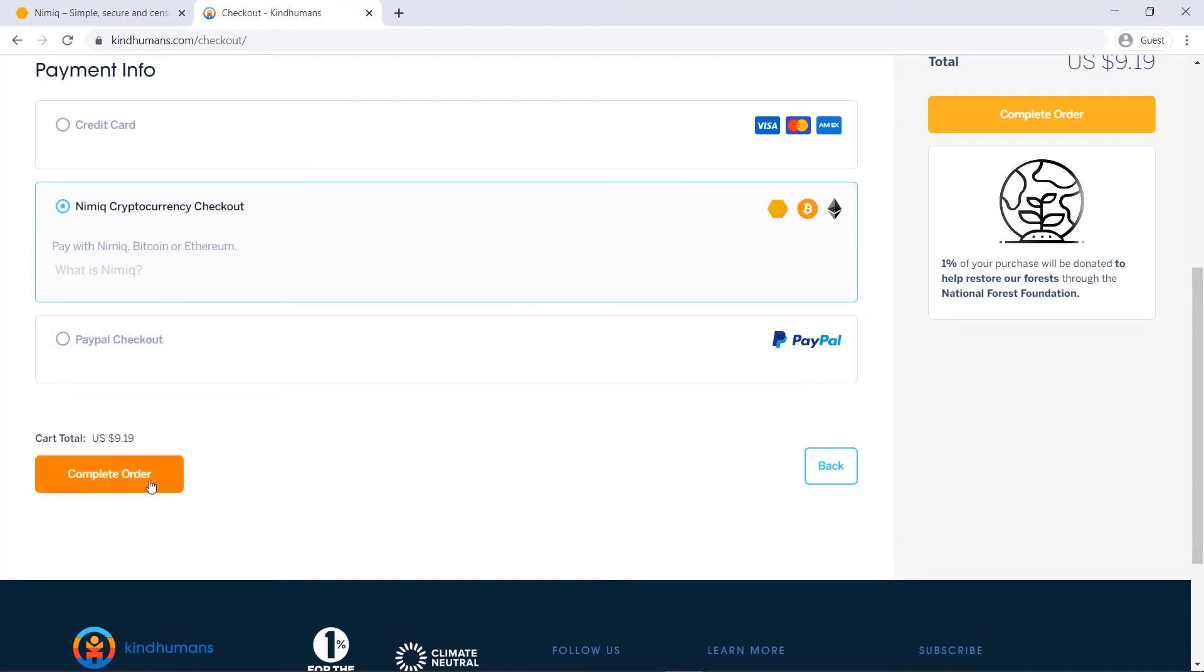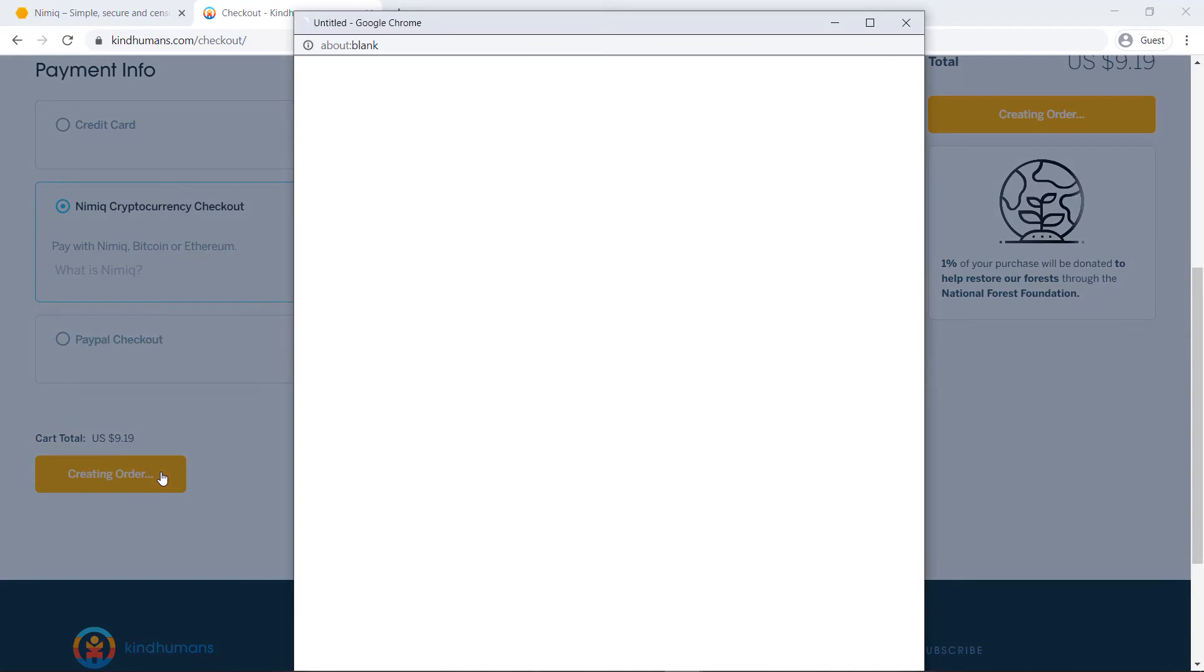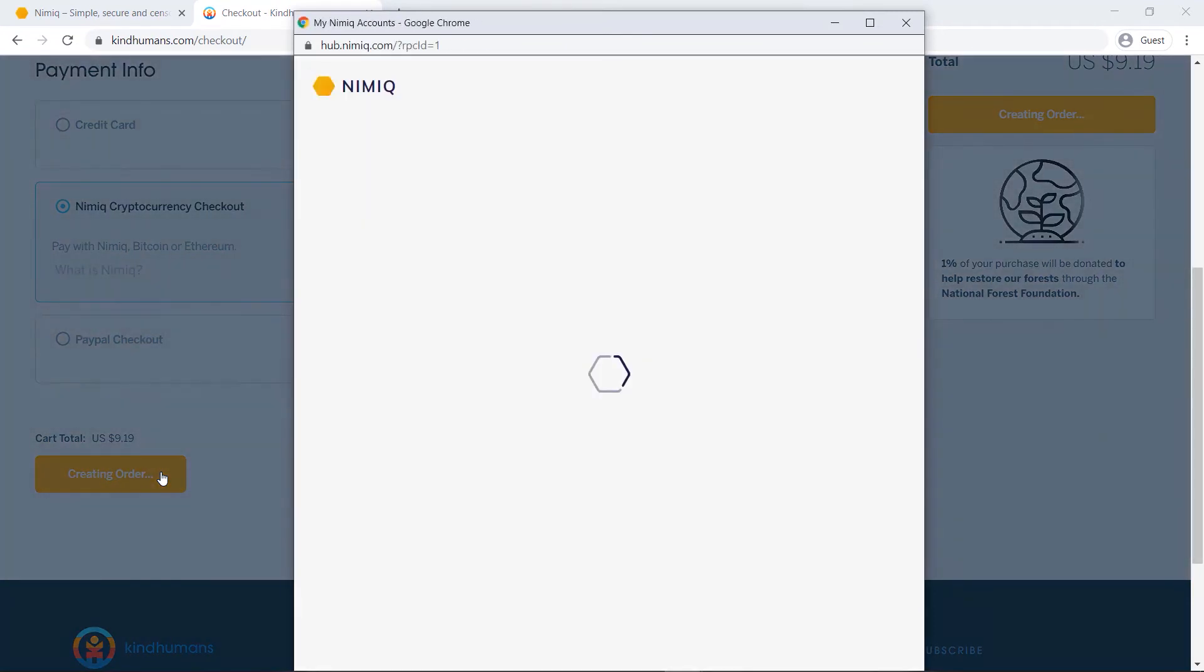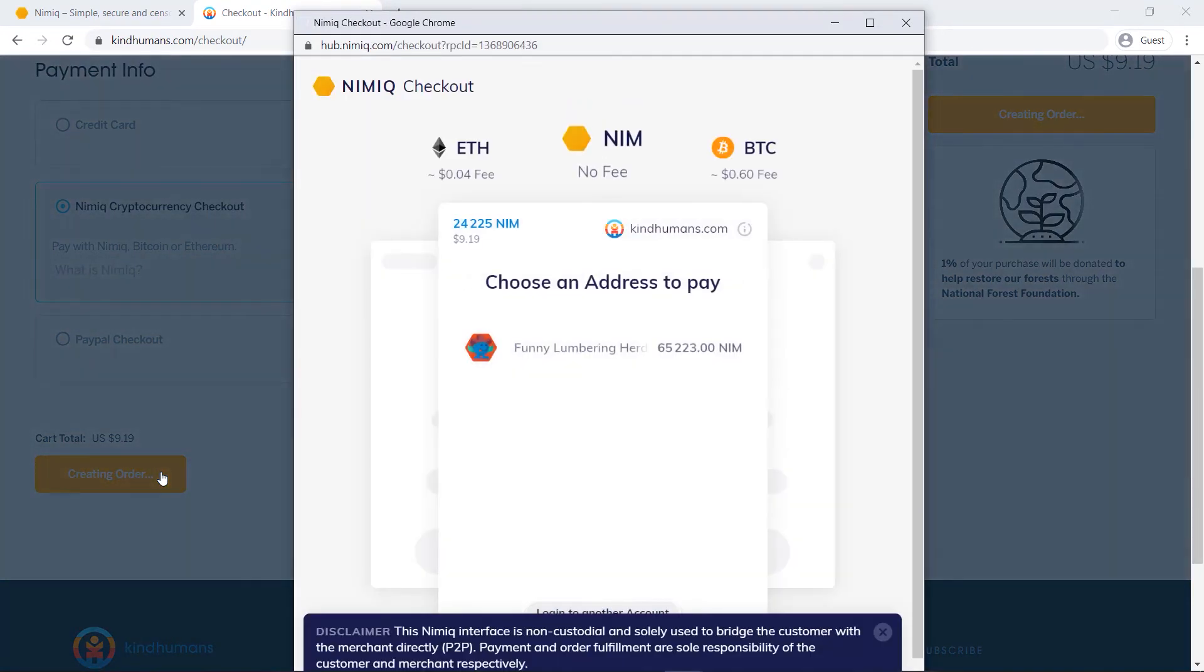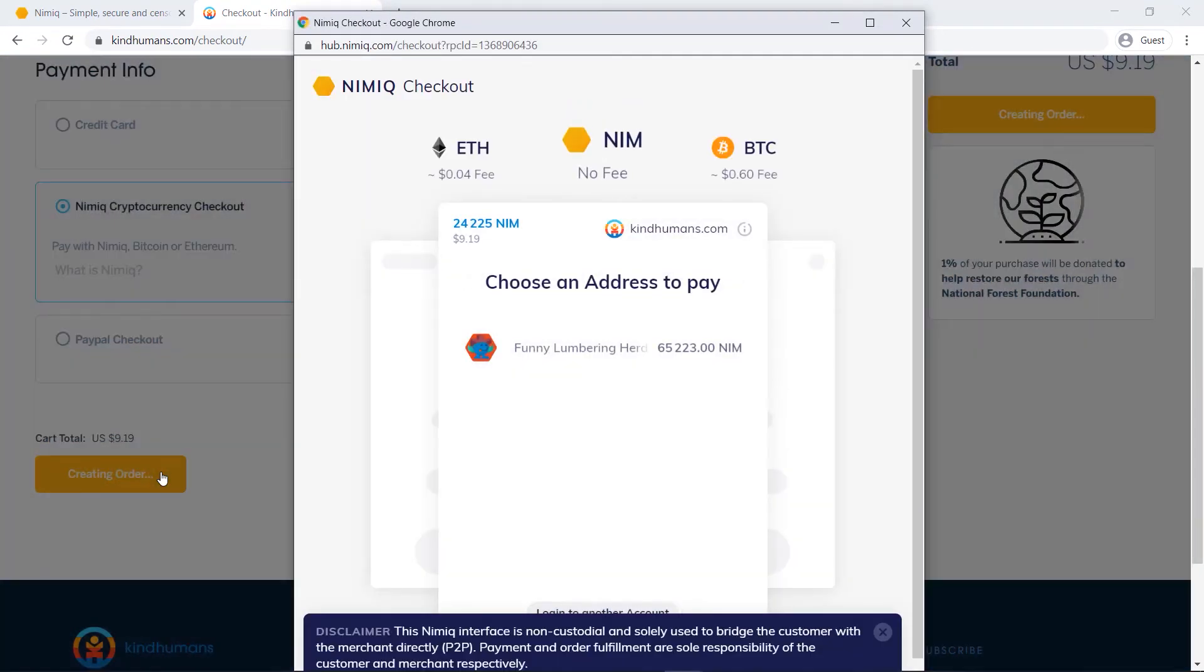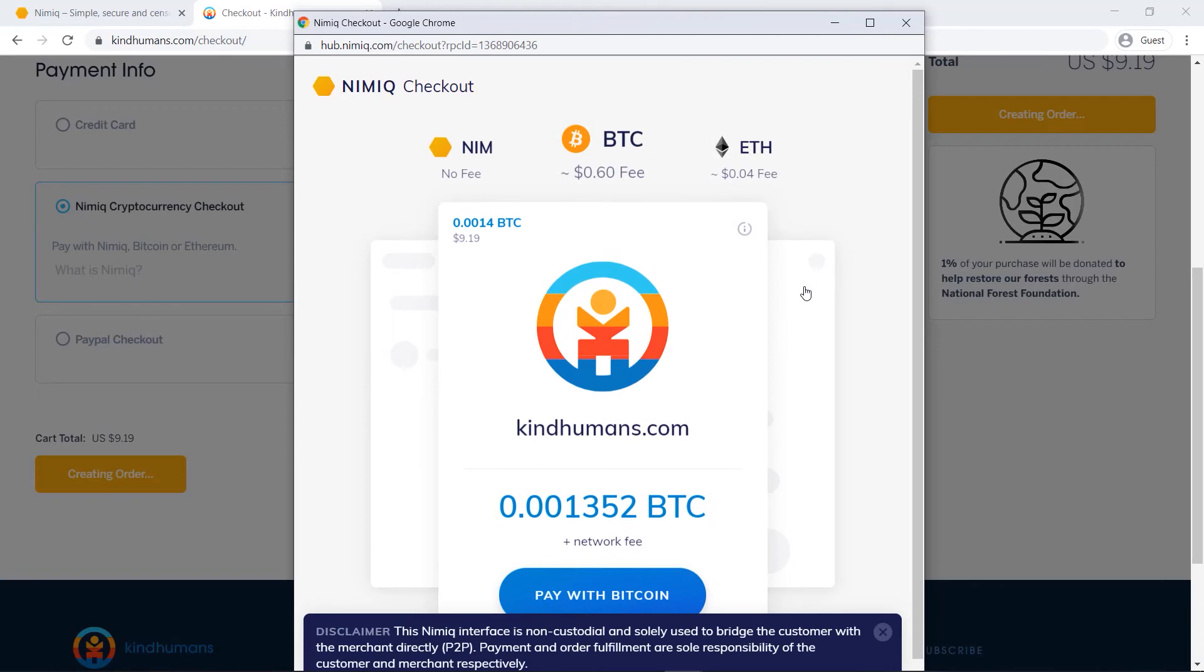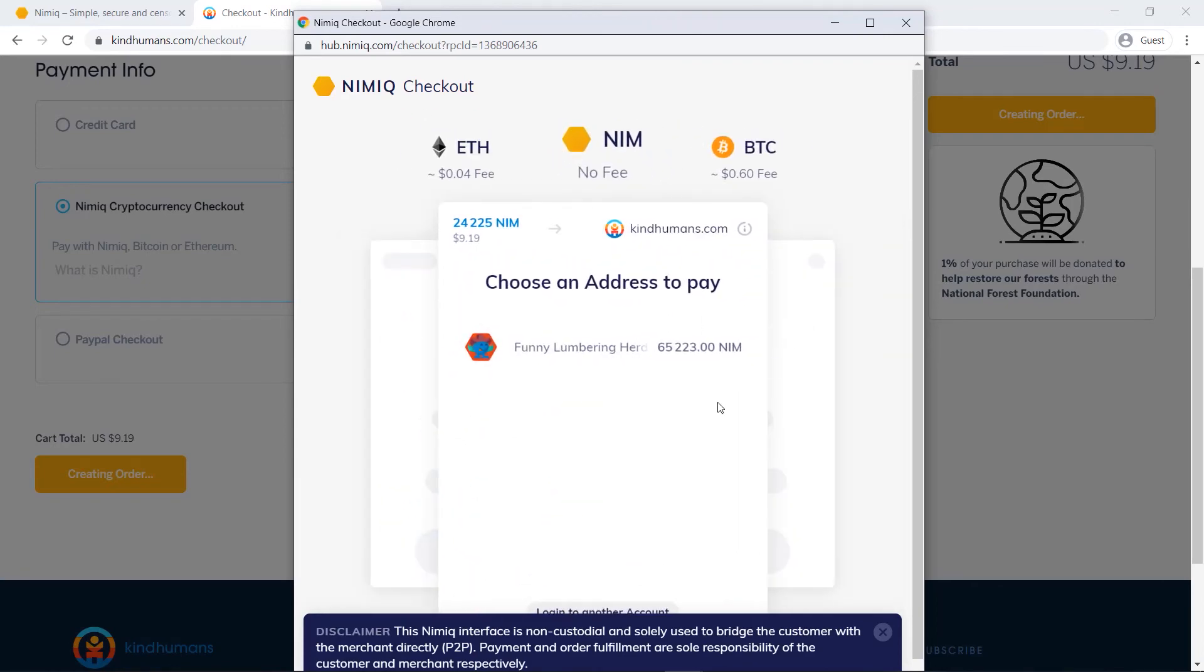Once I click complete order, you will see that the Nimic hub pops up. Right here is my Nimic account, so I can pay with this, then you can also see that if I wanted to pay with Bitcoin, right there, Ethereum, but I'm going to be paying with Nim today.